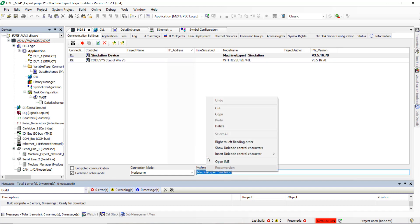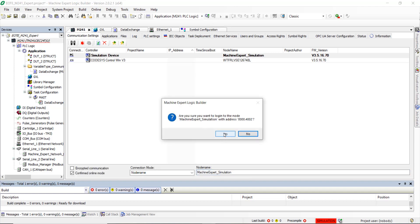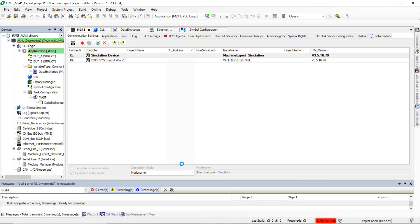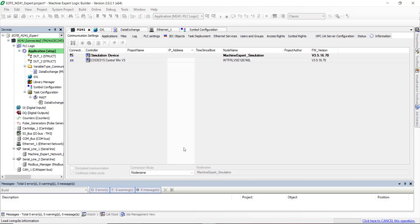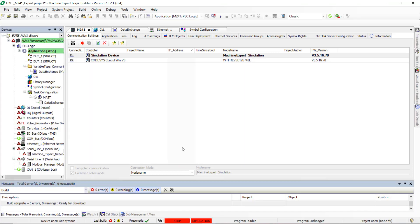Copy the node name. Download the PLC application into the simulator, then run the PLC.